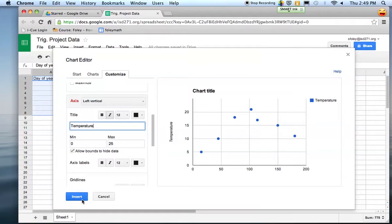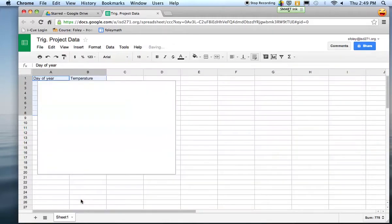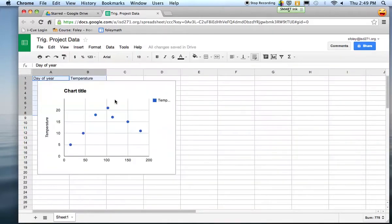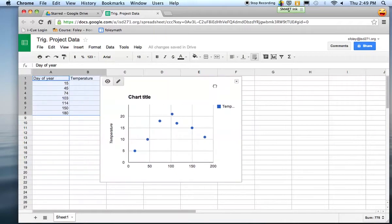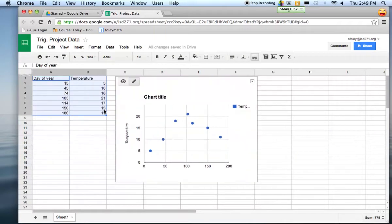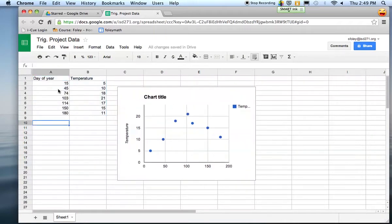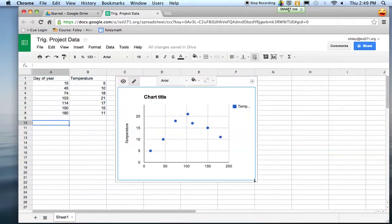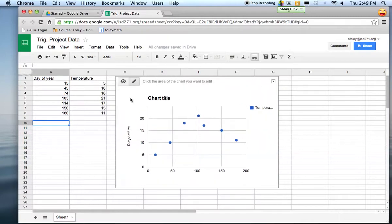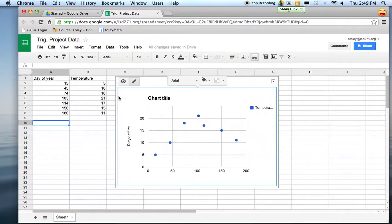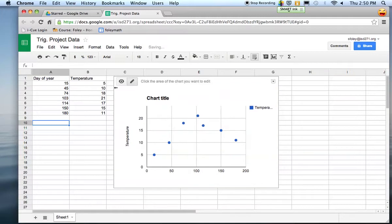Then you click insert and it gives you the chart. You can drag it over here so you can see the data and the chart. You can play around with sizing it and play around with your printer. It'd be nice to get a nice printout with the data table and the graph all on one page, so you might have to play around with the sizing a little bit.